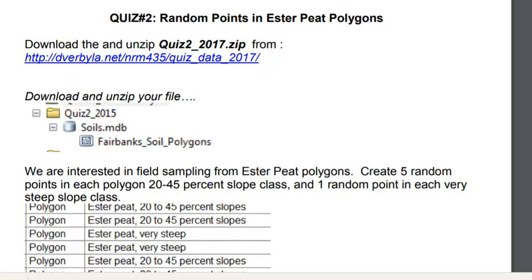Welcome back to NRM 435. In this application, we're going to randomly sample from soil polygons.